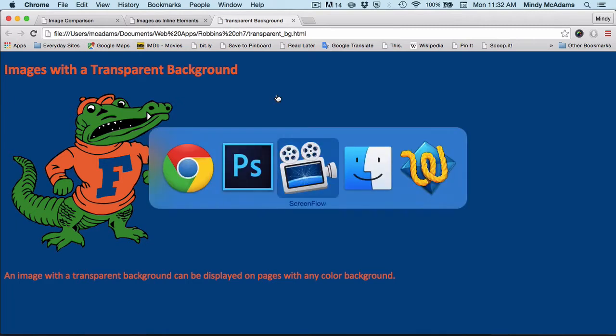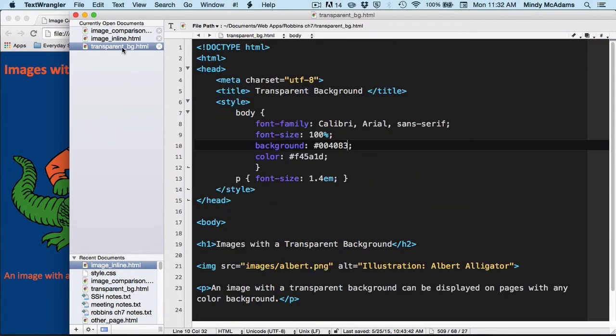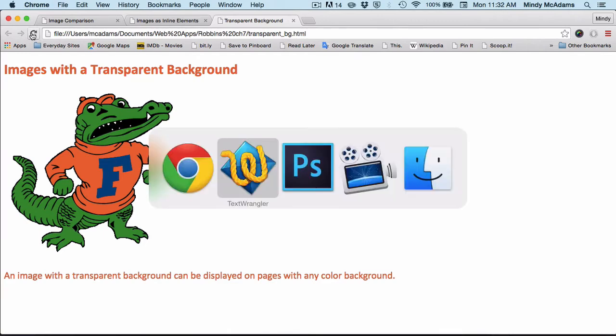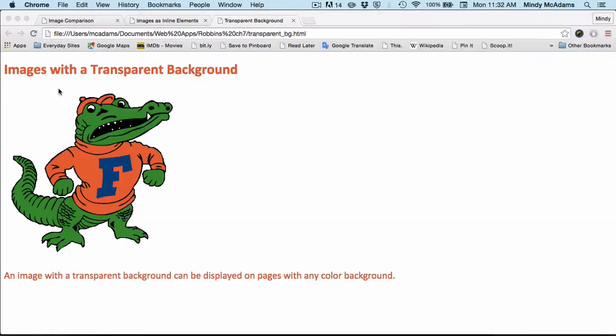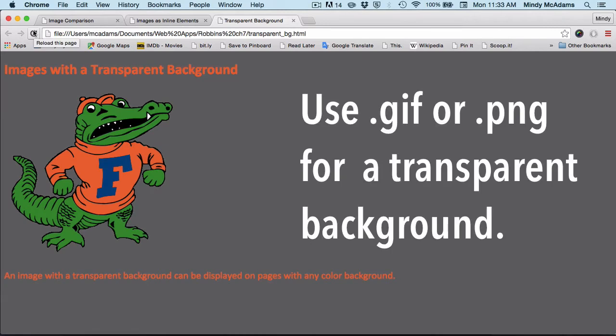You won't see a square around it. So let me open up that HTML, and if I change the background color to white and save and reload, and if I save the background color to gray, kind of a medium gray, save and reload. That's what a transparent background on an image does for you, and you cannot get that with JPEG. You can only get it with a GIF or a PNG-8.